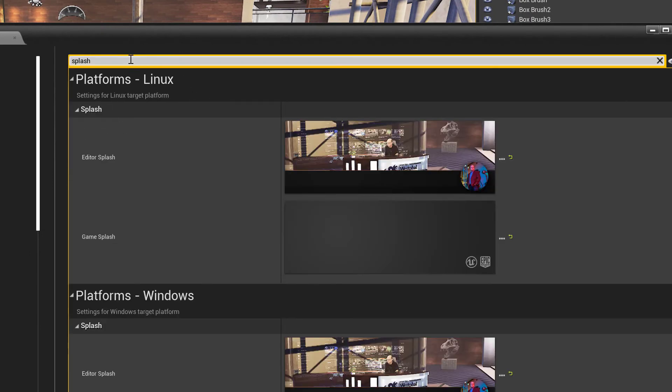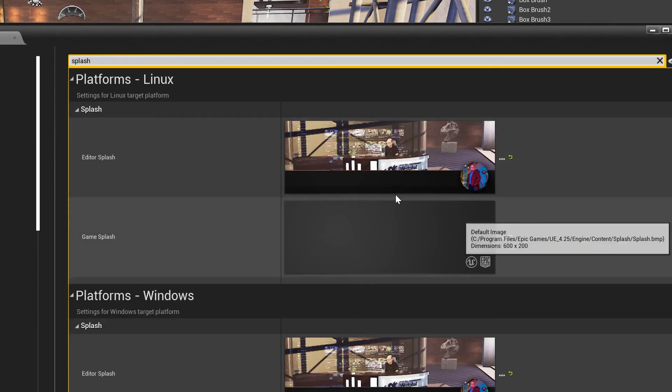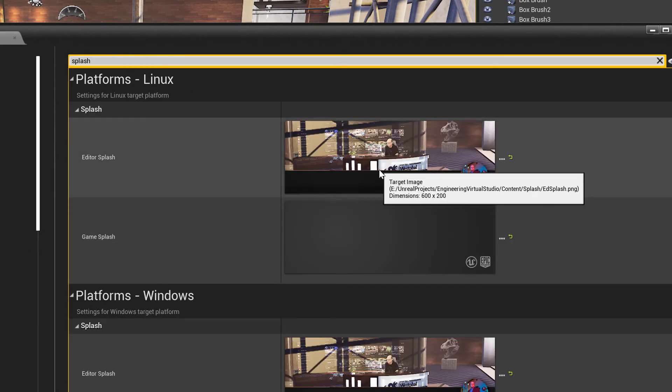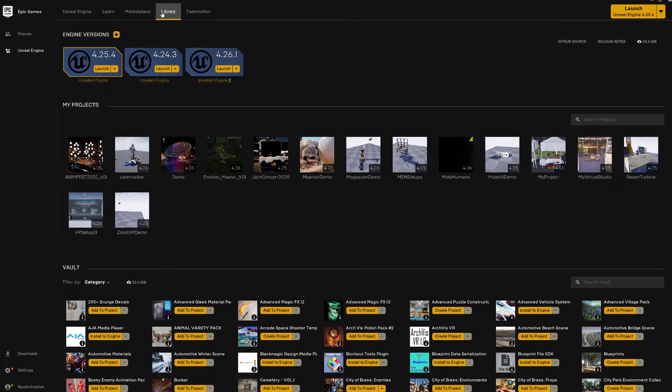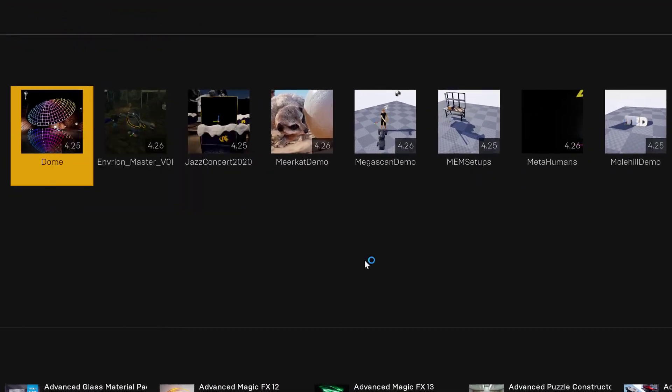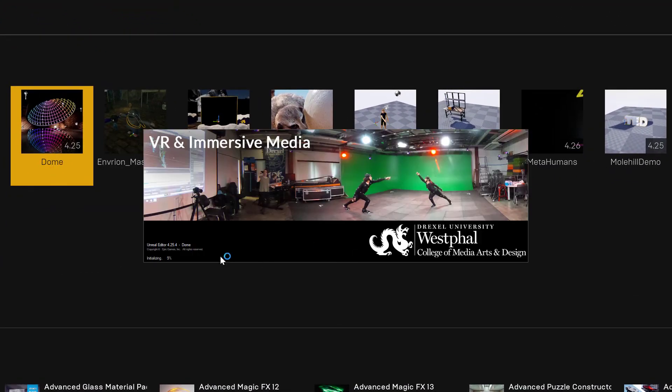One final note is you're not limited to 600x200 pixels. Here's an image that's 1200x600. It works perfectly fine. Hope this helps. Until next time, have fun.